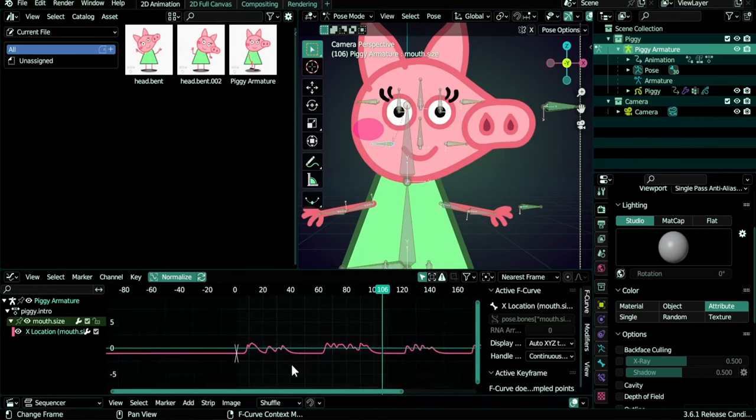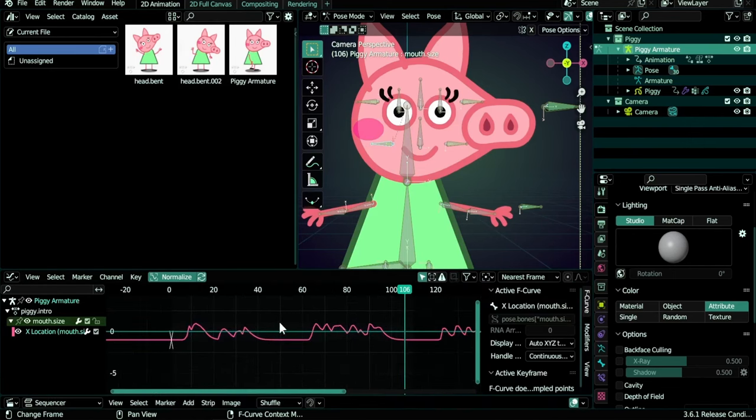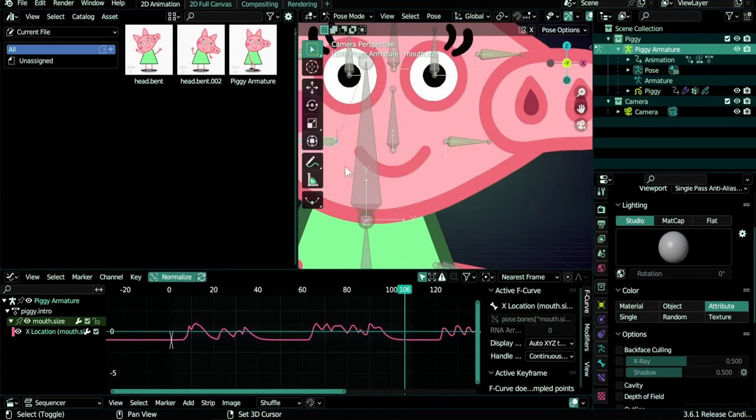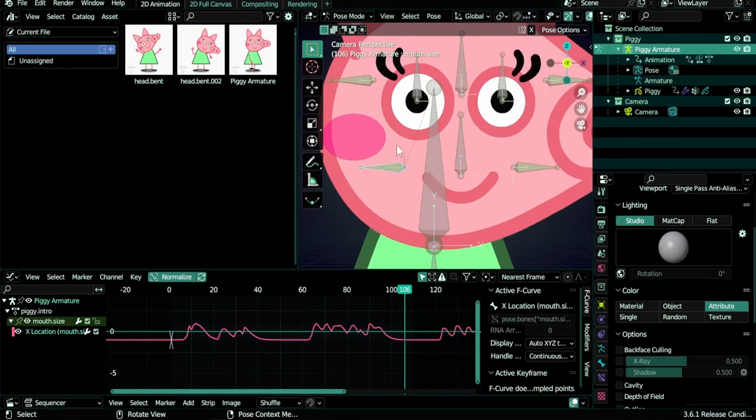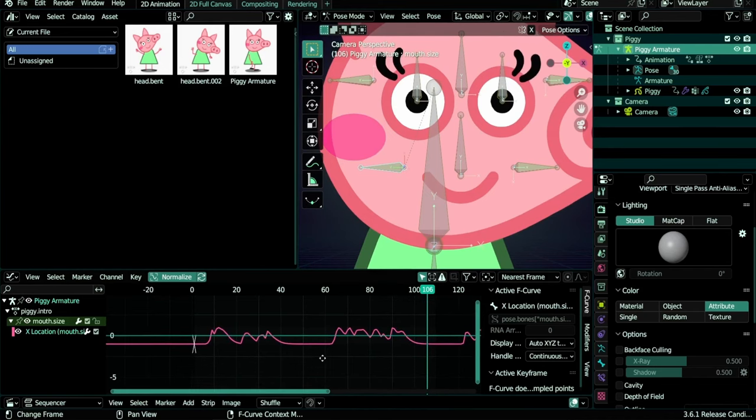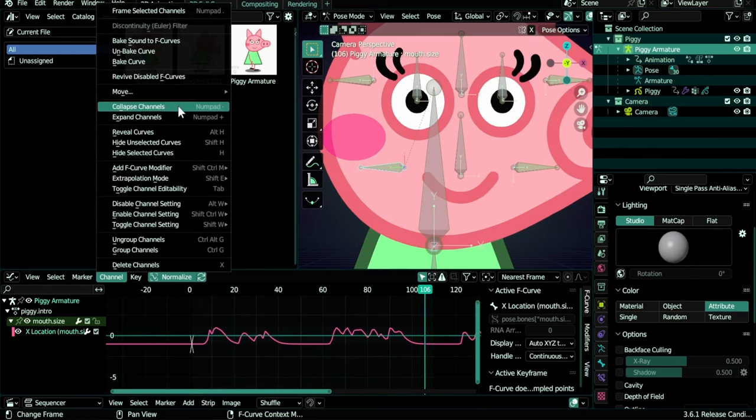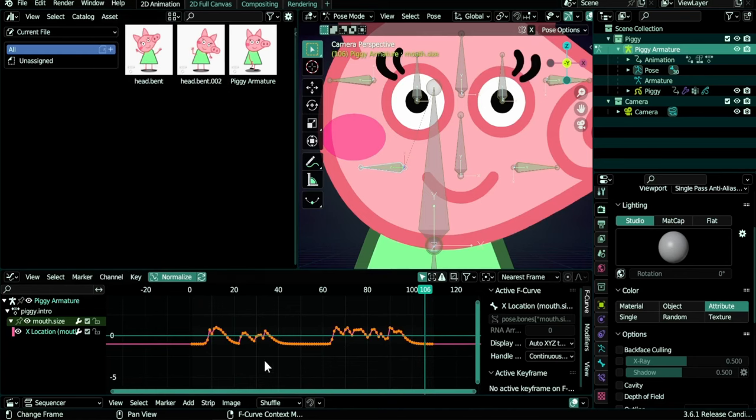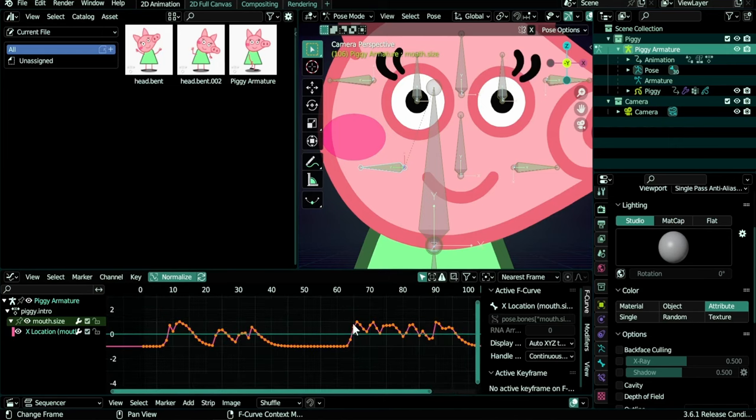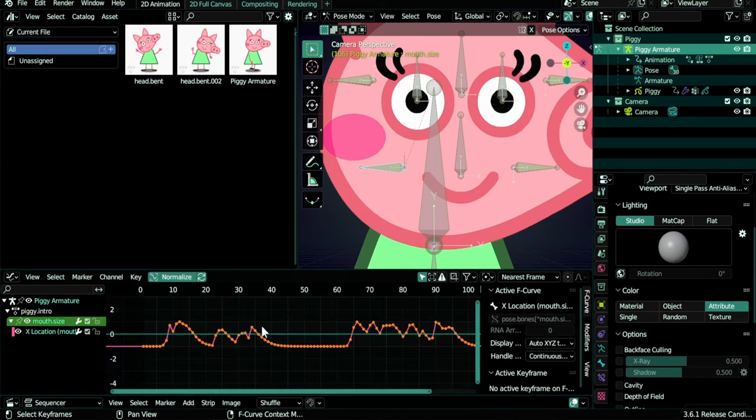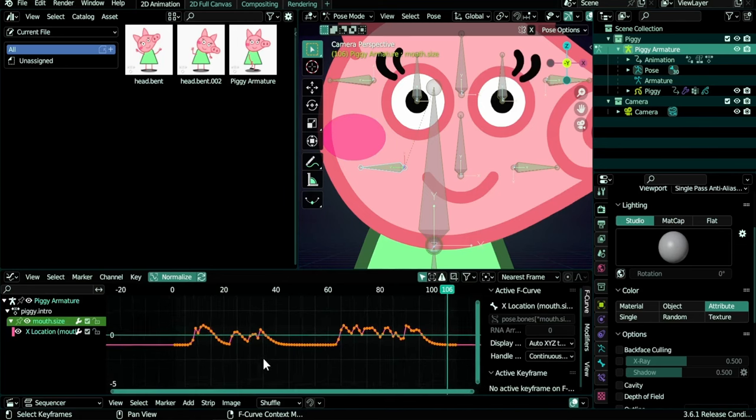But you see that nothing is happening here, and that is because this graph is inverted—it's going up. As you remember, we added a limit location here so that this bone can't go up. We need it instead to go down. For that, we need to go again, I think, to Channel and do Bake Curve. And now instead of that curve, we have keyframes added.